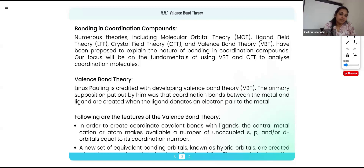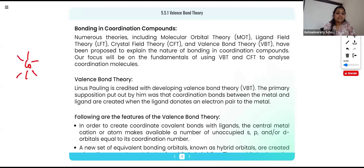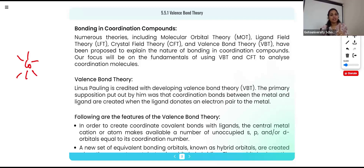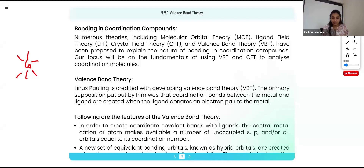For example, in the complex where cobalt is surrounded by six ammonia molecules, each ammonia can donate one pair of electrons. In a coordinate bond, the metal is not contributing any electrons — the ligand contributes both electrons to the metal. So when the ligand gives one pair of electrons, the metal atom must have a vacant orbital to accept this pair. If there is one electron already there, it cannot accept the pair, because one orbital can accommodate only one pair.